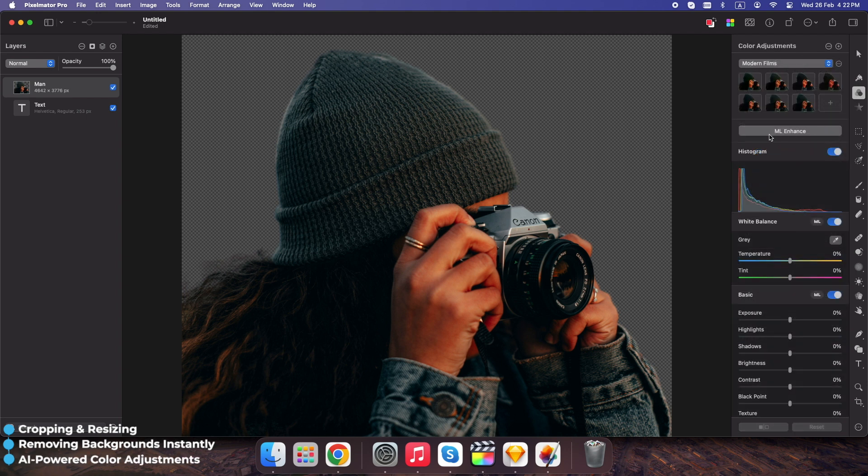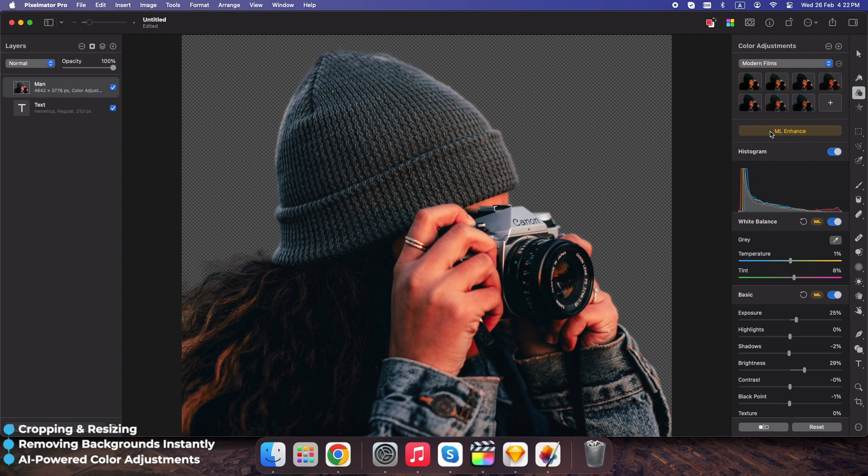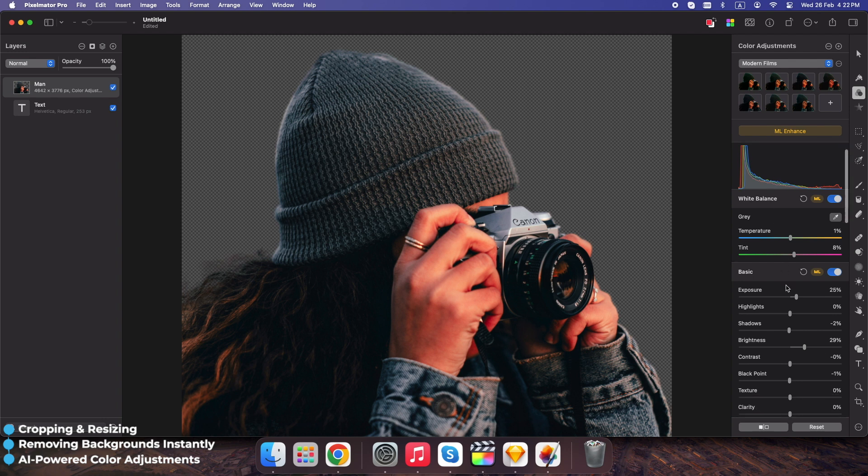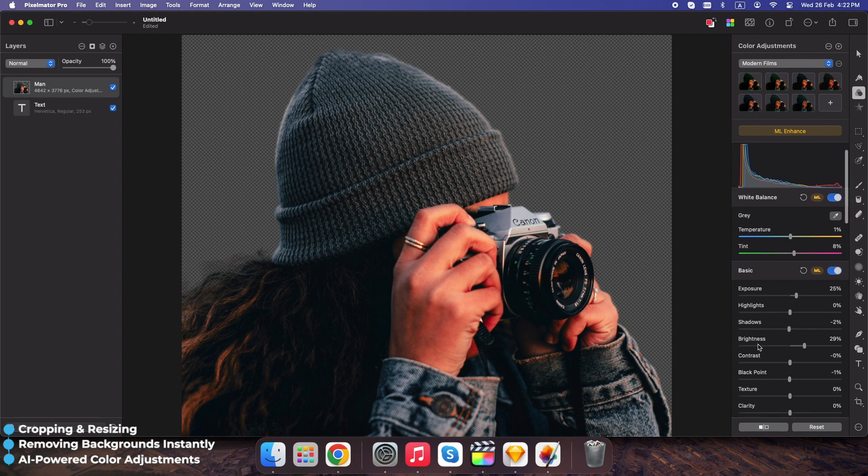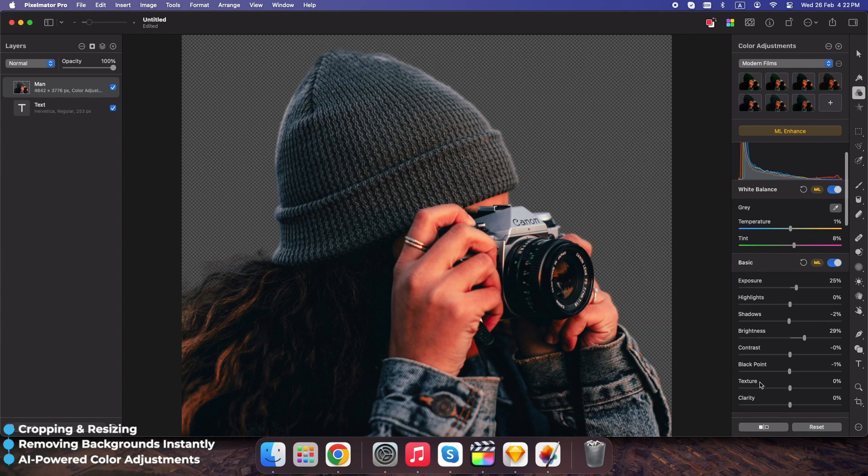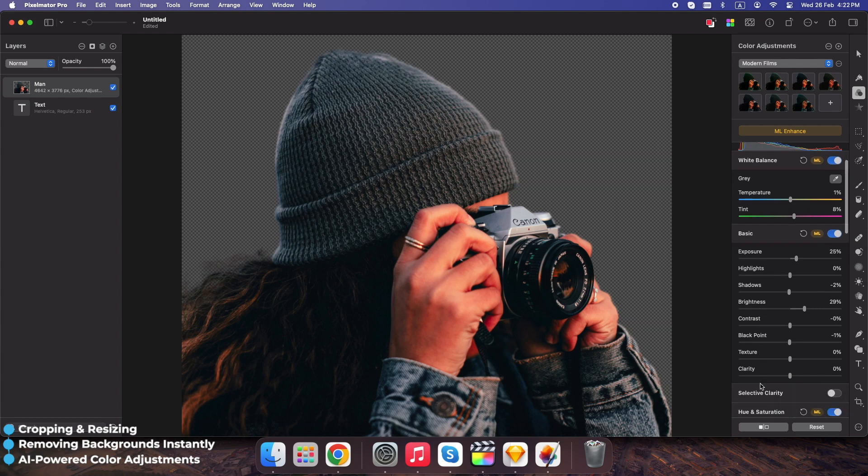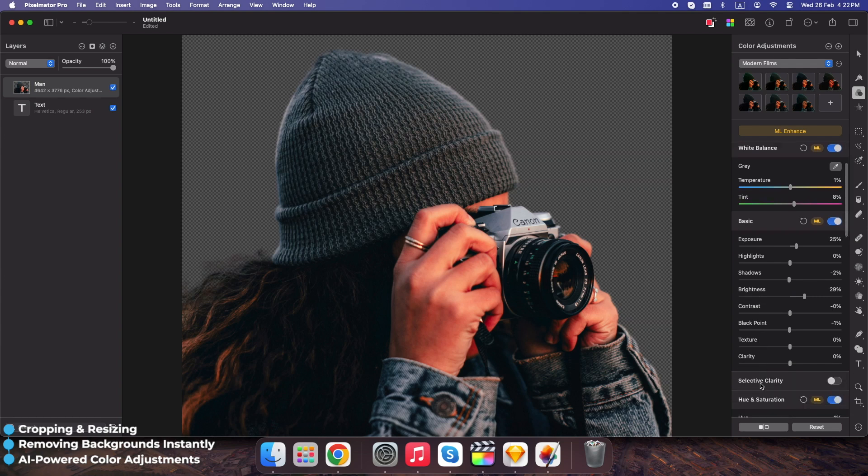Click ML Enhance. Pixelmator Pro uses AI to automatically adjust brightness, contrast, and colors. Need more control? Manually adjust exposure, contrast, vibrance, and saturation in the right panels.